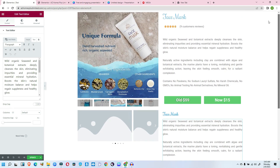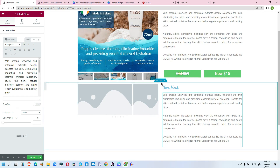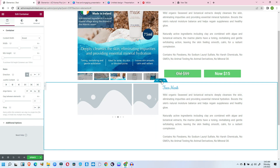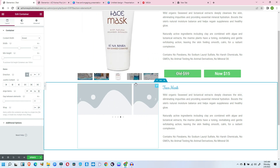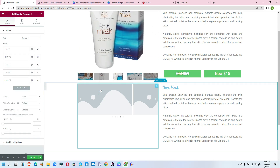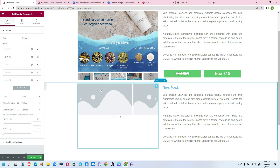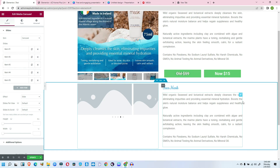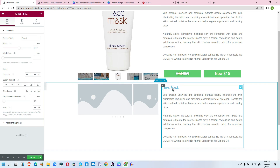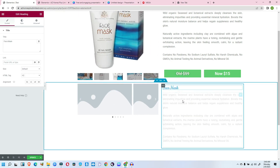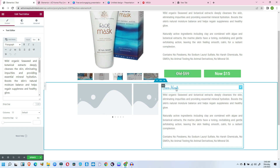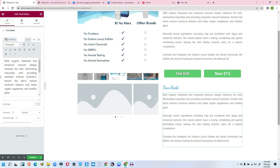What we have just done is: we have a main container, and inside this main container we have the media carousel not inside any sub-container. Then, because we have more than two elements that we don't want splitting to the right, we created a new child container and added the other elements inside it. Now that is done, we have the layout taking shape.